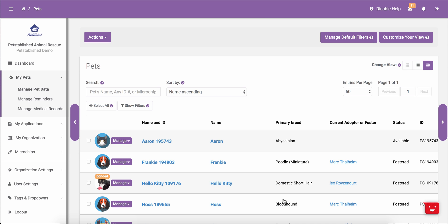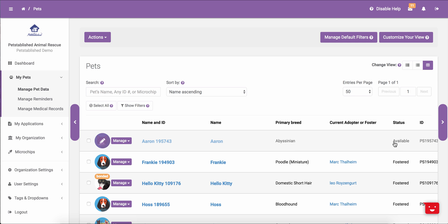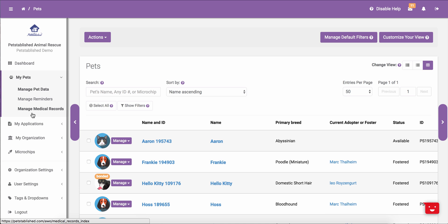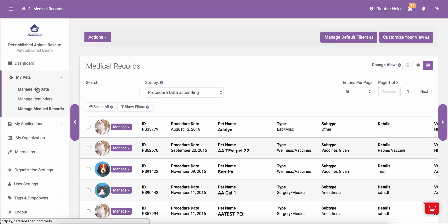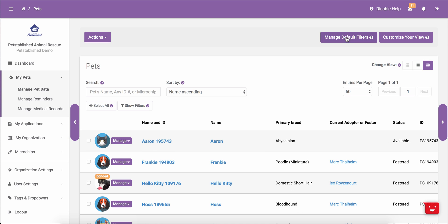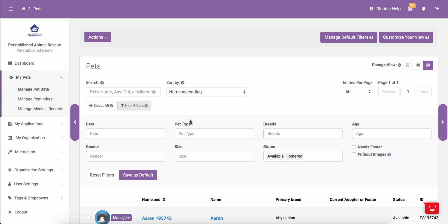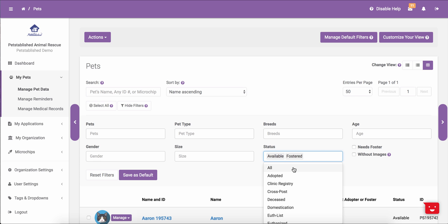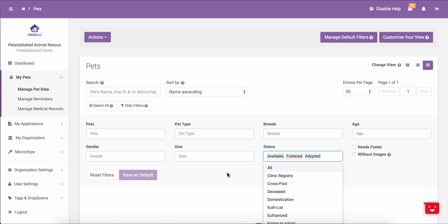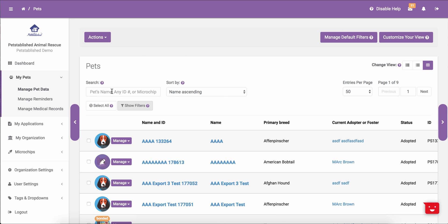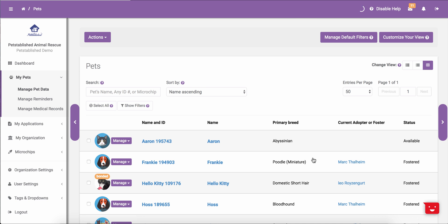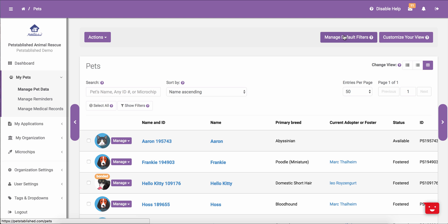Just to show you the difference between the regular filters and the default filters: now that I have this set to show Fostered and Available pets in my default filters, anytime I leave this page and then go back, it will always show the available and the fostered pets. If I were to now use my quick filters to add adopted pets, the adopted pets would show, but if I were to leave and come back again, it would just be reset to whatever I have set in the default filters.